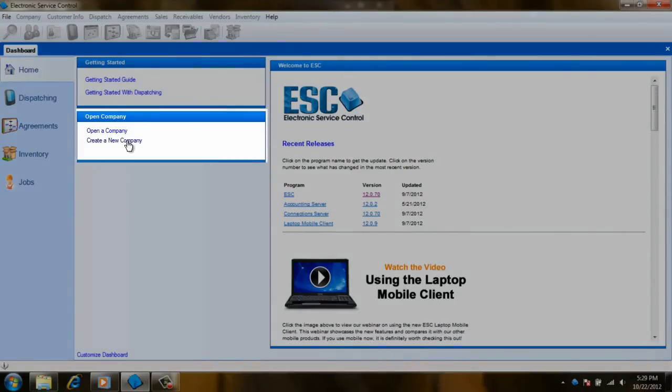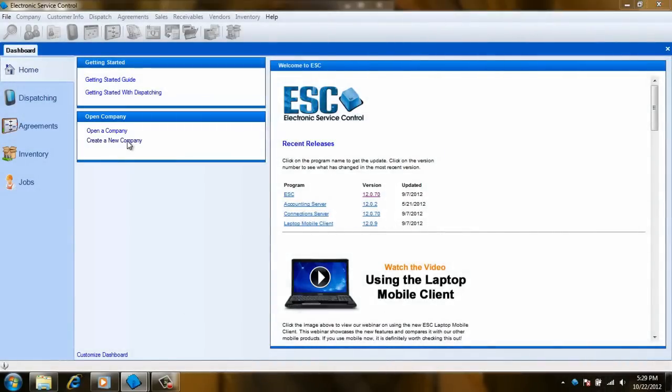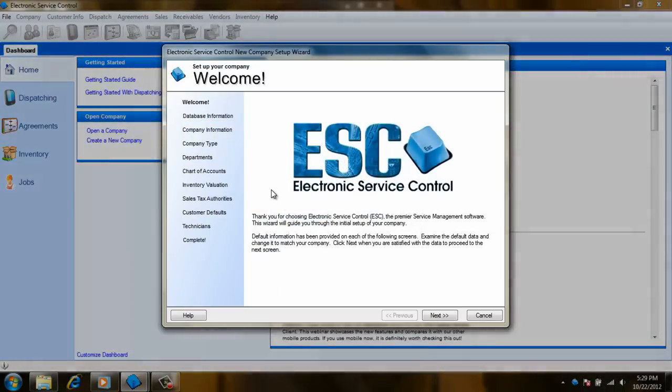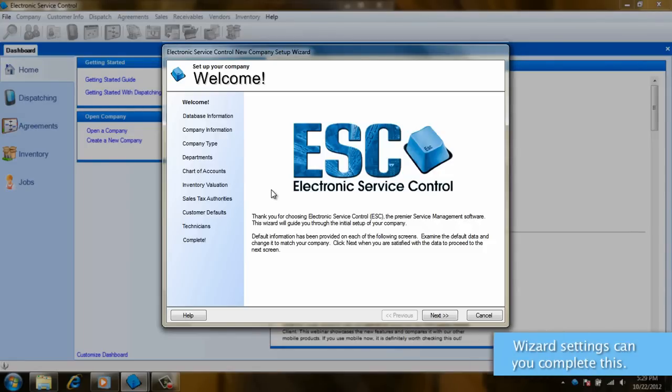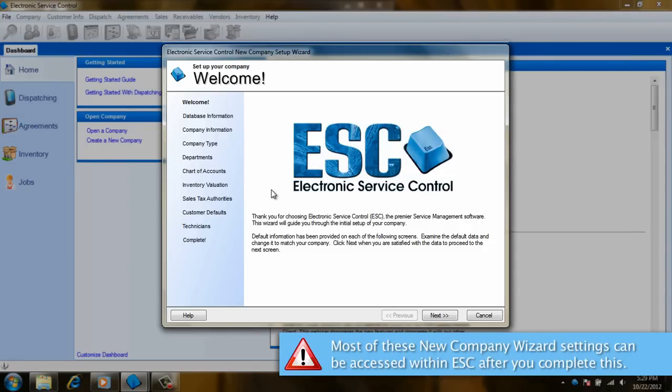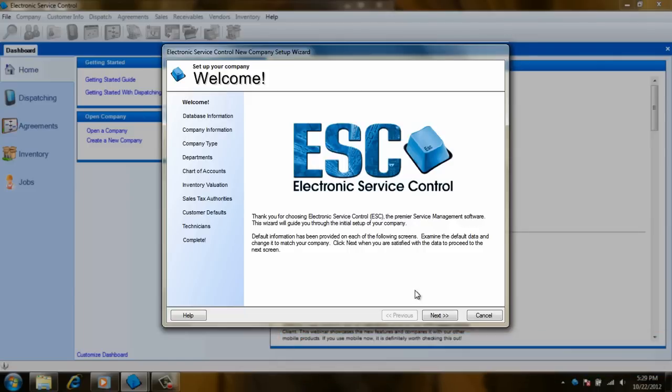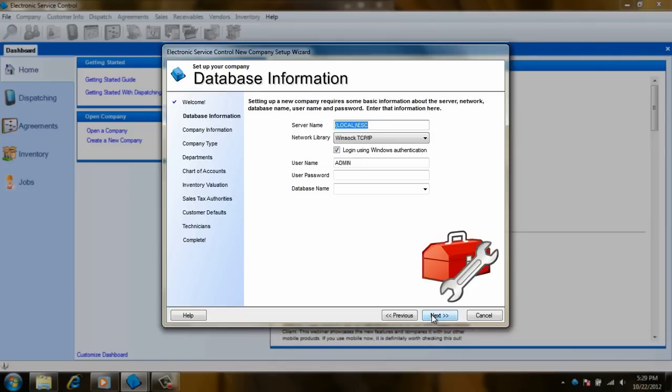First, let's start by clicking on create a new company right here in the dashboard. We are now on the welcome screen of the new company setup wizard. One thing to point out is that most of the settings in this wizard can be accessed from within the software. Let's continue now by clicking on next.